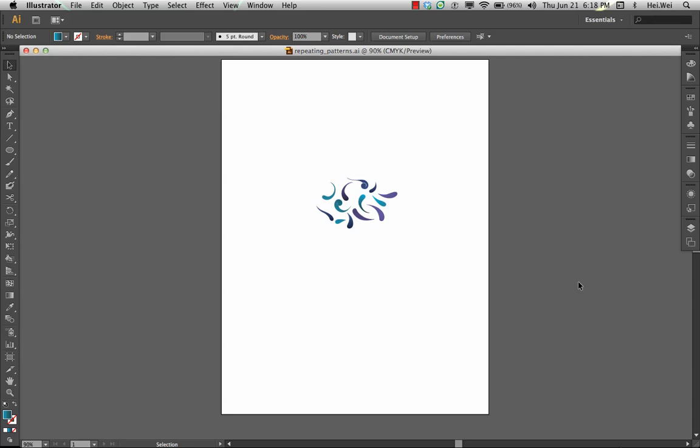Now CS6 released a brand new feature that allows you to very quickly, easily, and extremely accurately make and edit seamless repeating patterns unlike previous versions of Illustrator. I'll give you a little tour here and you'll see how easy it is to do.